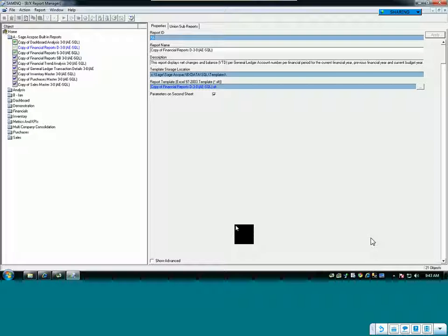What do I want to have on this report? Basically it's going to be a customer list that shows the outstanding balance. Let's say that you want to have some conditional formatting present as well — you want to highlight all customer names whose balances are over a certain amount. That's what we're trying to do here.